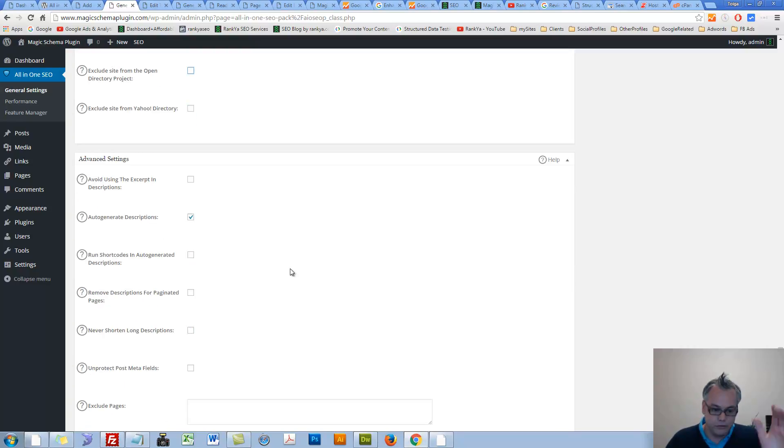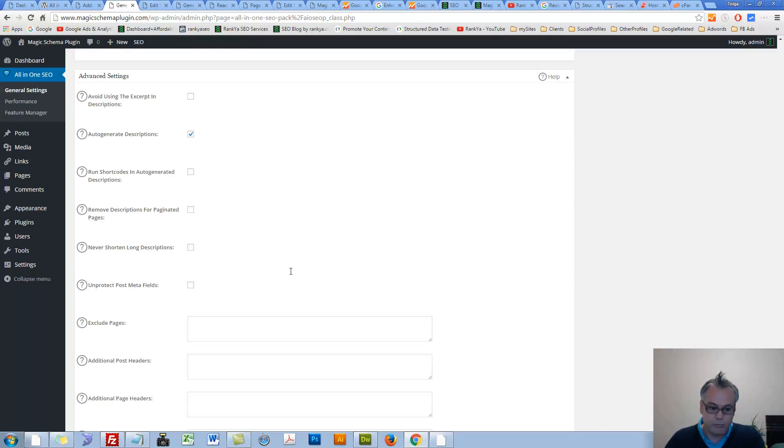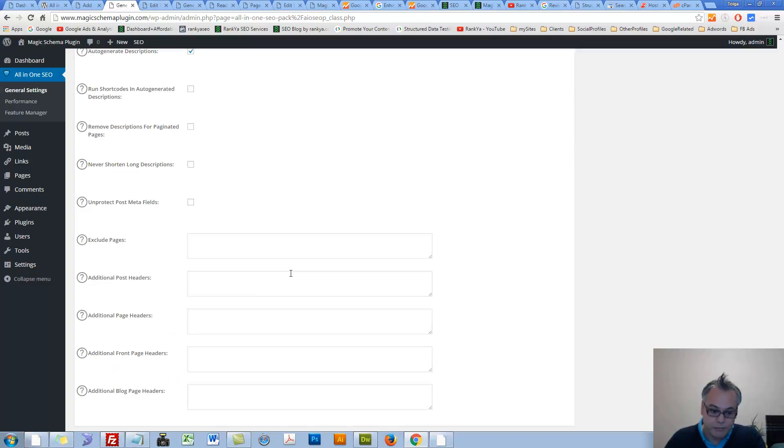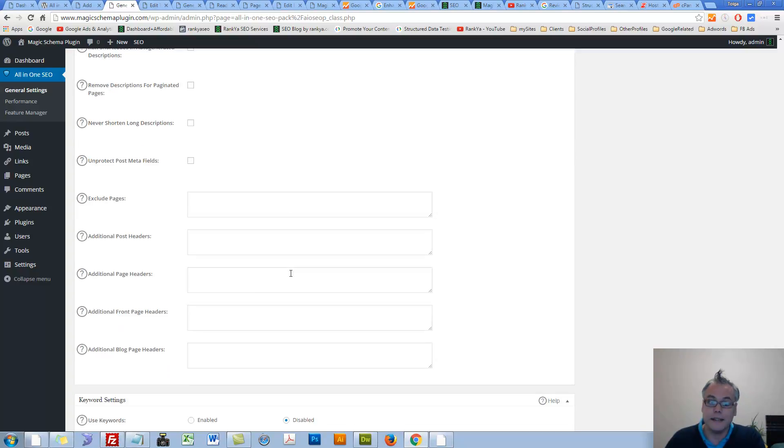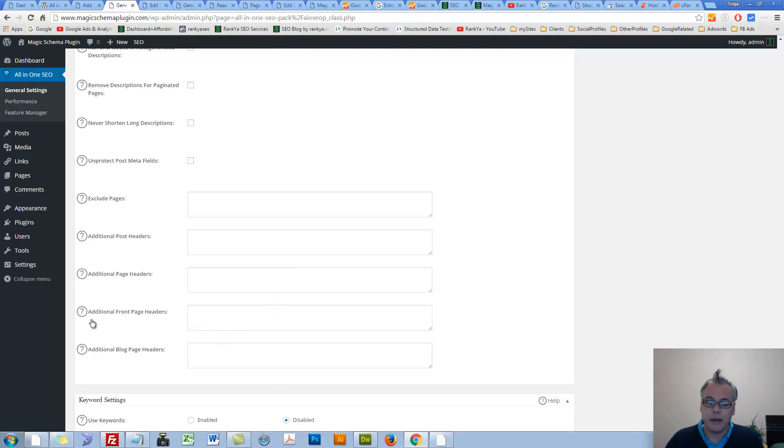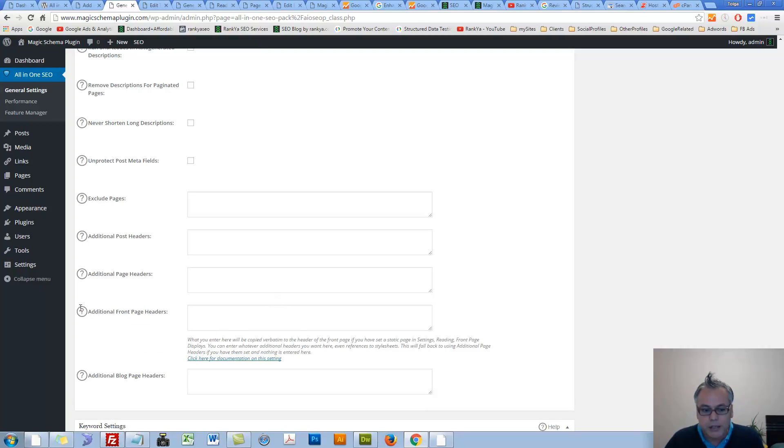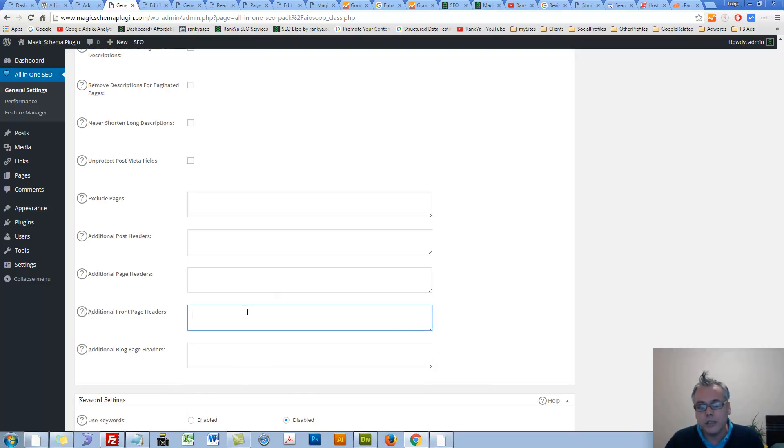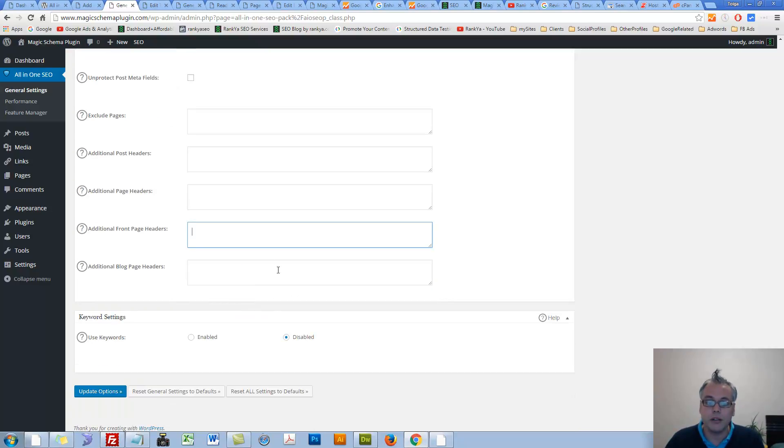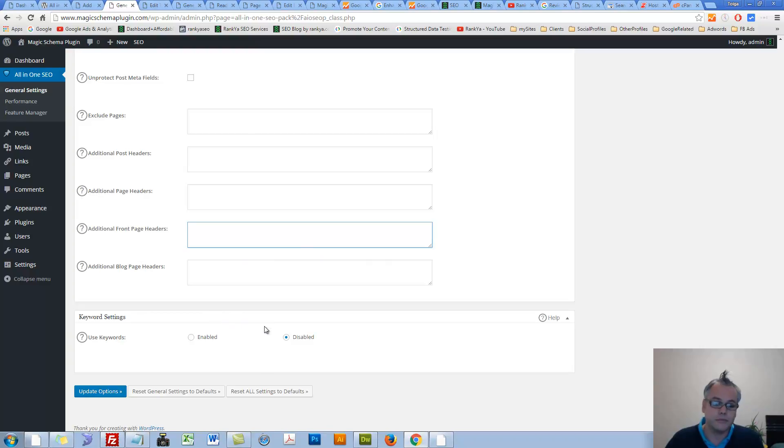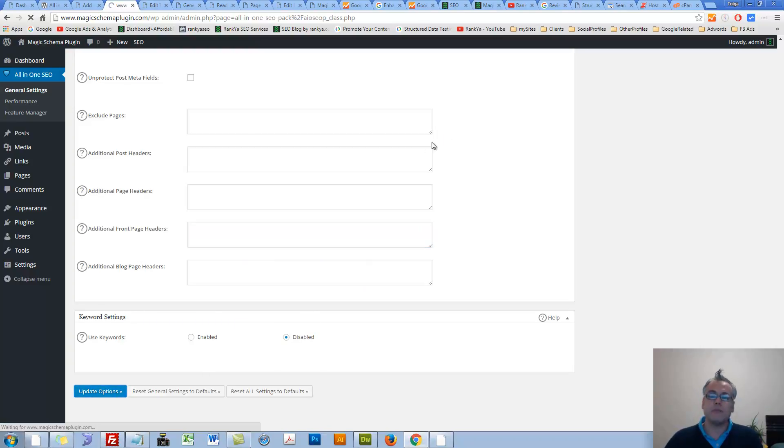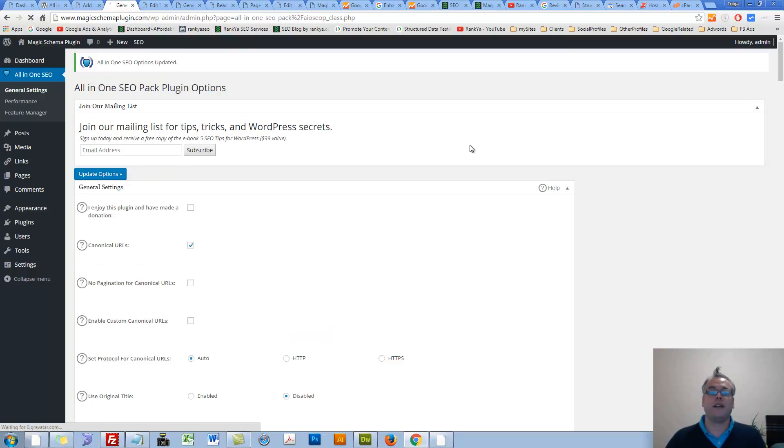Advanced settings. Yes, you can perhaps leave most of these at default. You should not be inserting things here, but you can surely read more about it to include additional codes if you want. It will show up in the source code. Keyword settings, you can basically disable that. Let's press on Update options now. That's updated.